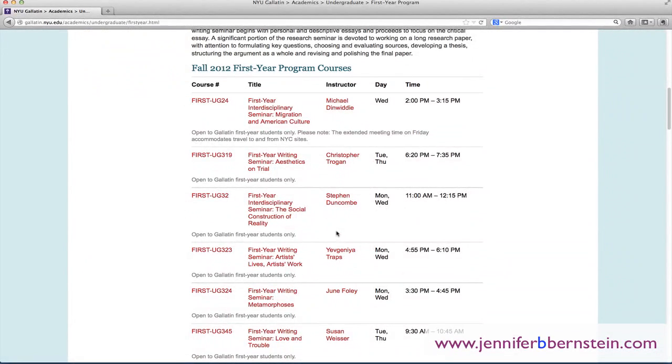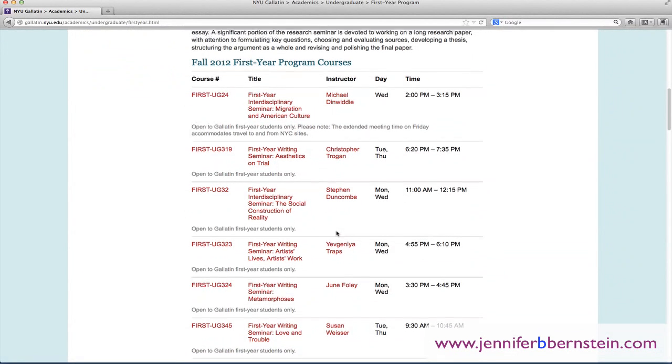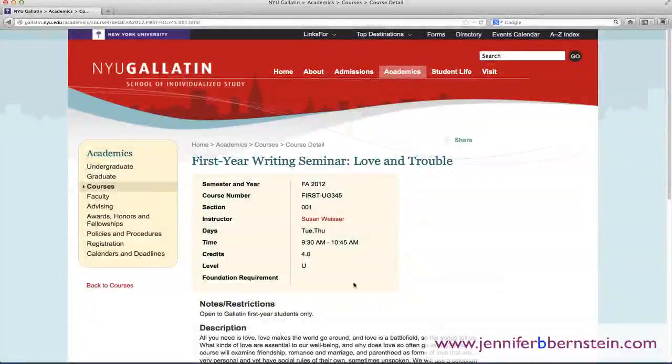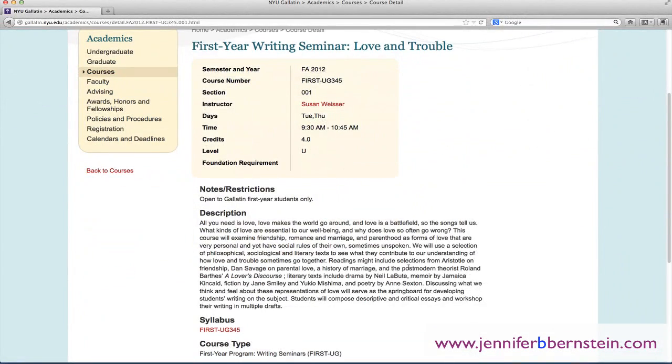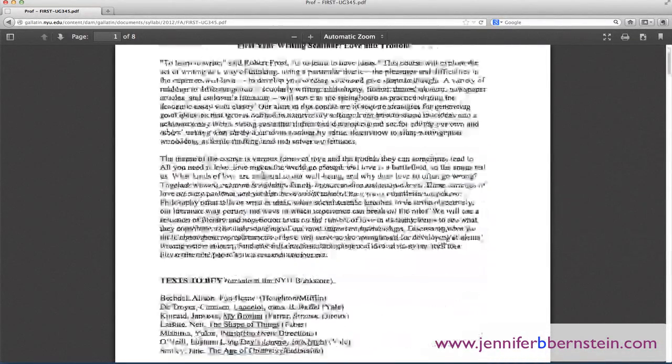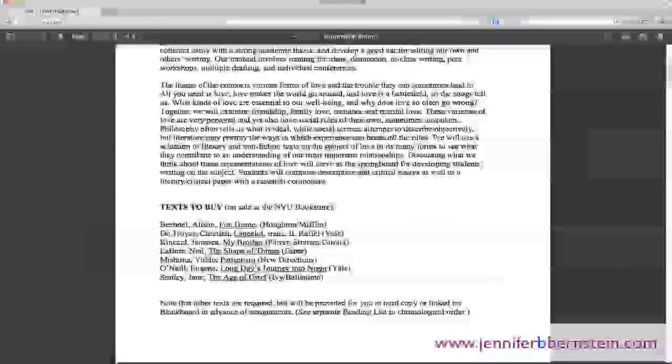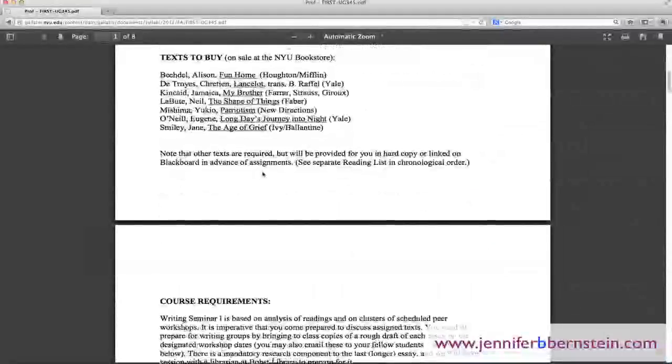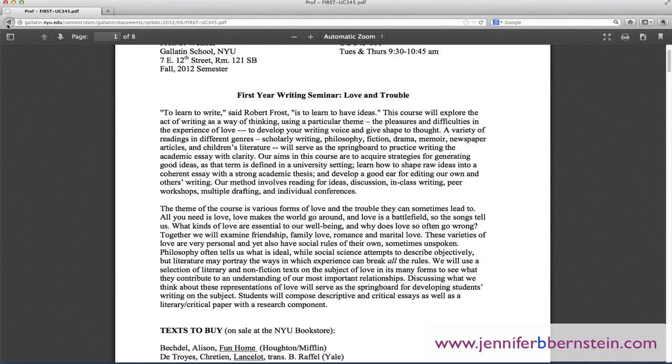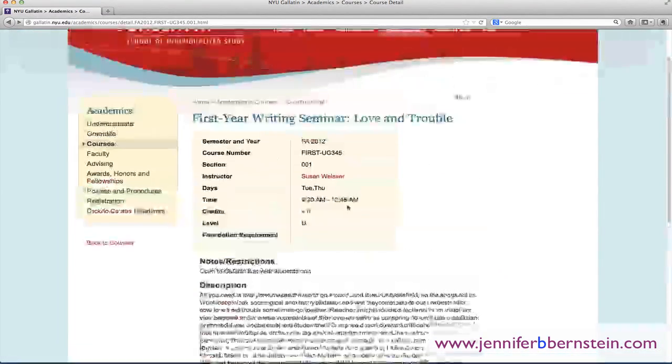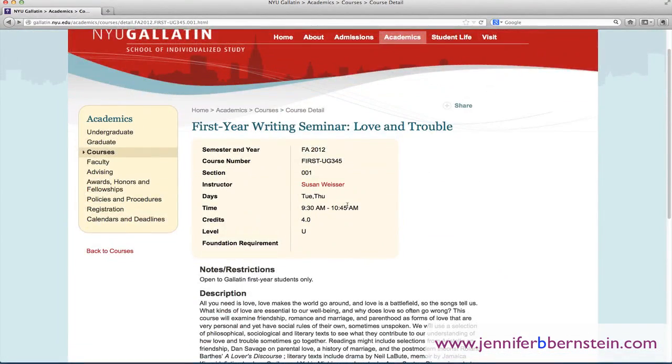So let's just say that we're very interested in Love and Trouble. And this raises all sorts of issues about what kinds of love are essential to our well-being, and why does love so often go wrong. And what's great here, too, is that a lot of times you can click on and check out a syllabus, which I think is a great way to learn about different schools and what's required of you. So let's just save this.